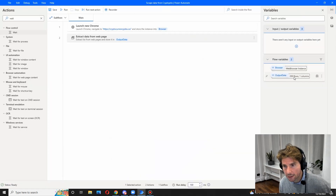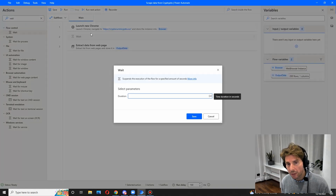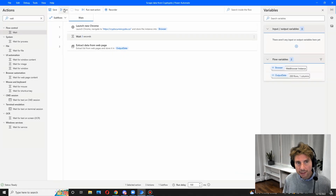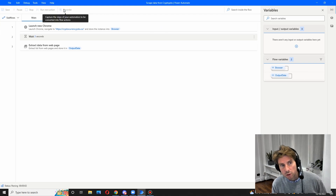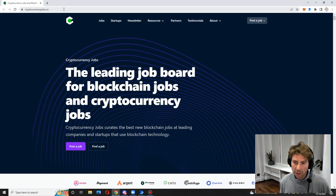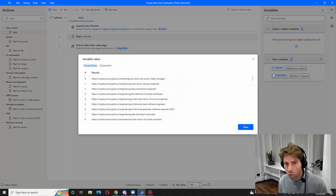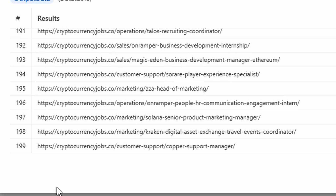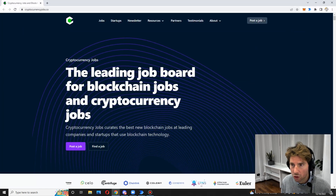Going back to Power Automate Desktop, we can see that we have extracted 200 rows. Let's add a wait of three seconds and launch the process again. So far it is opening the website, waiting three seconds, and now extracting the information again. It has again extracted 200 jobs. The first one is 'UMA Technical Social Media Manager' and the last one is 'Copper Support Manager.'